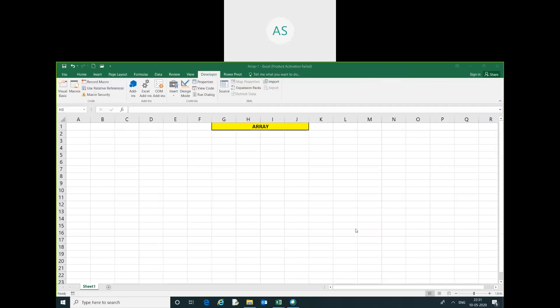Hello friends, my name is Akash. In this video, we are going to learn about how to use arrays in VBA.